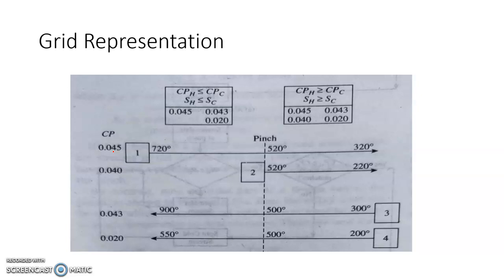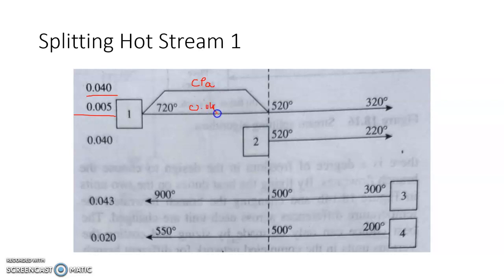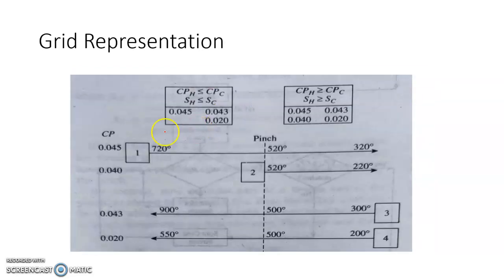On the right-hand side we have Cp_H greater than Cp_C, which can still be matched with the required energy exchange. We need to split stream 1 so the Cp values of the individual hot sub-streams are below 0.043 and 0.02 respectively. Rather than labelling specific numbers immediately, we write one branch as CpA and the other as 0.045 − CpA.